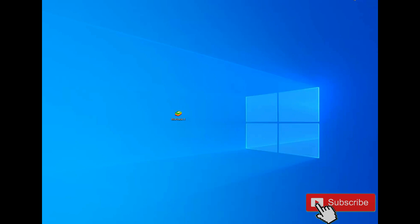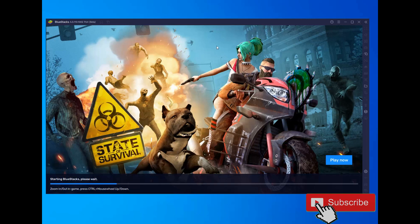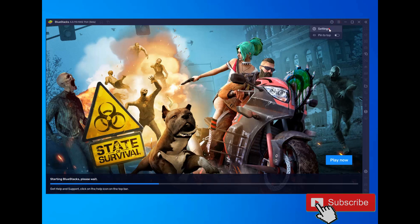Check the description below this video to download BlueStacks 5. After that, download and install BlueStacks 5, then open it. When installed, go to Settings on BlueStacks 5. If you have a good, high-performance PC like me, set the CPU option to High and select High Focus.